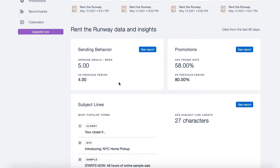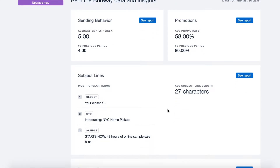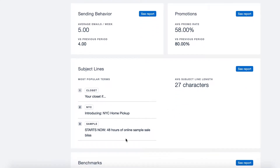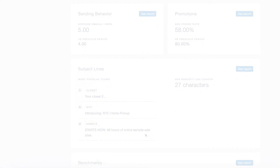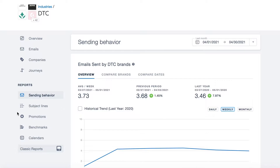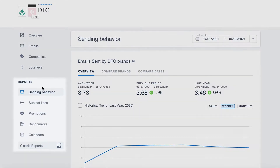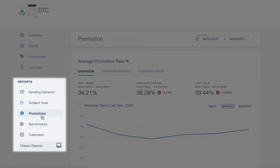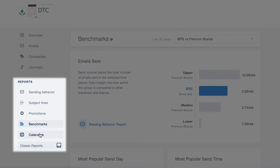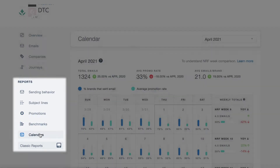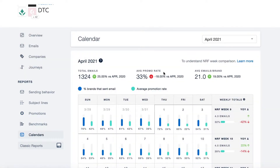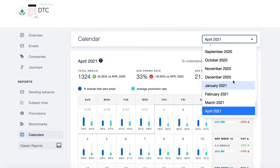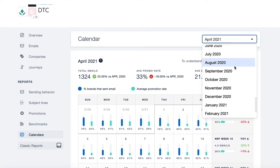That includes recent sending behavior, emails containing promotions, as well as subject line trends. There are several report types including sending behavior, subject lines, promotions, benchmarks, and calendar reports. Many of these reports are able to be filtered by a specific time period with several years of historical data available.